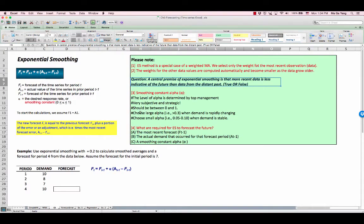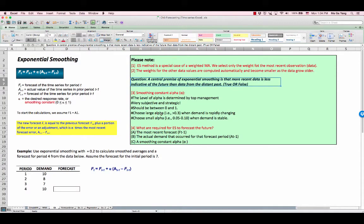So choose large alpha when demand is rapidly changing, choose small alpha when demand is stable. But don't worry about it. Most cases, you are given constant alpha in the problem.